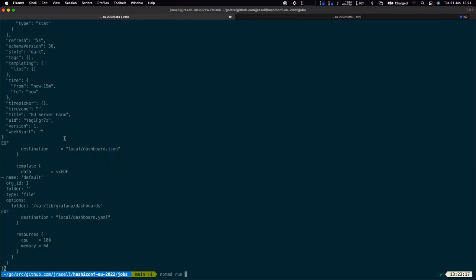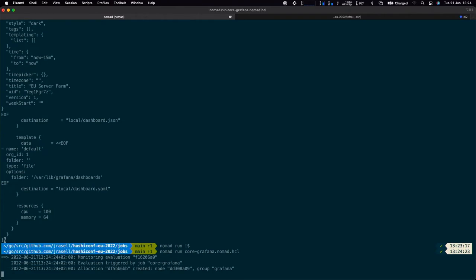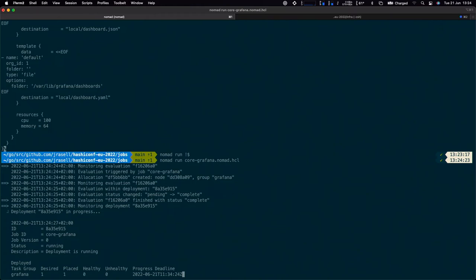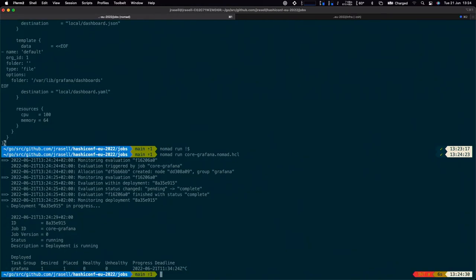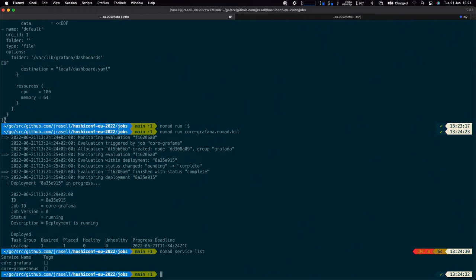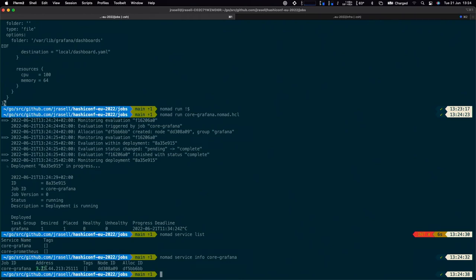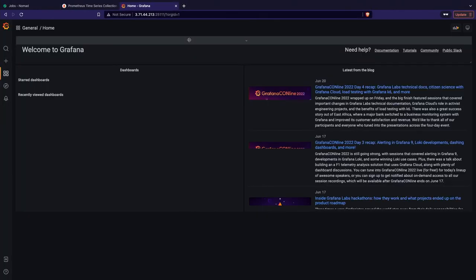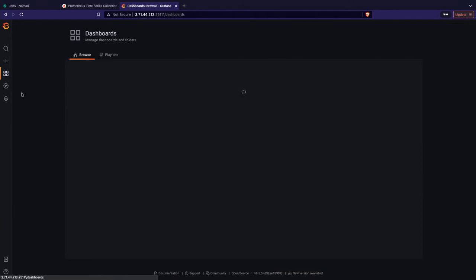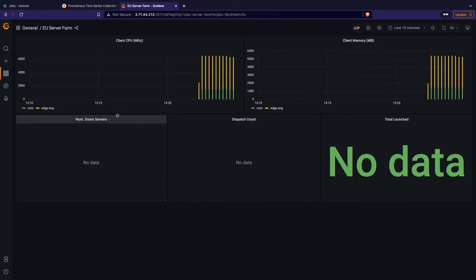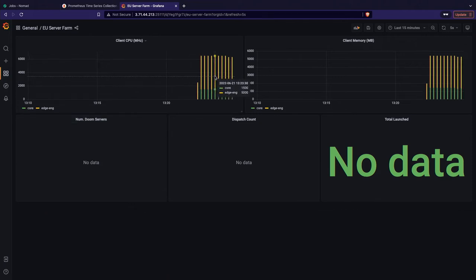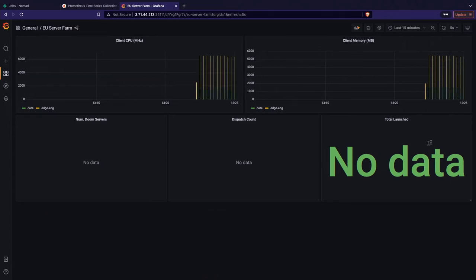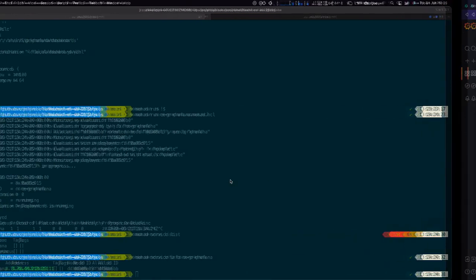I'll go run Grafana. We can see Grafana is there. Now we can browse the dashboards — I have this basic dashboard showing how much CPU we have available across the entire server farm, and memory. These should be populated as I move through the demo.